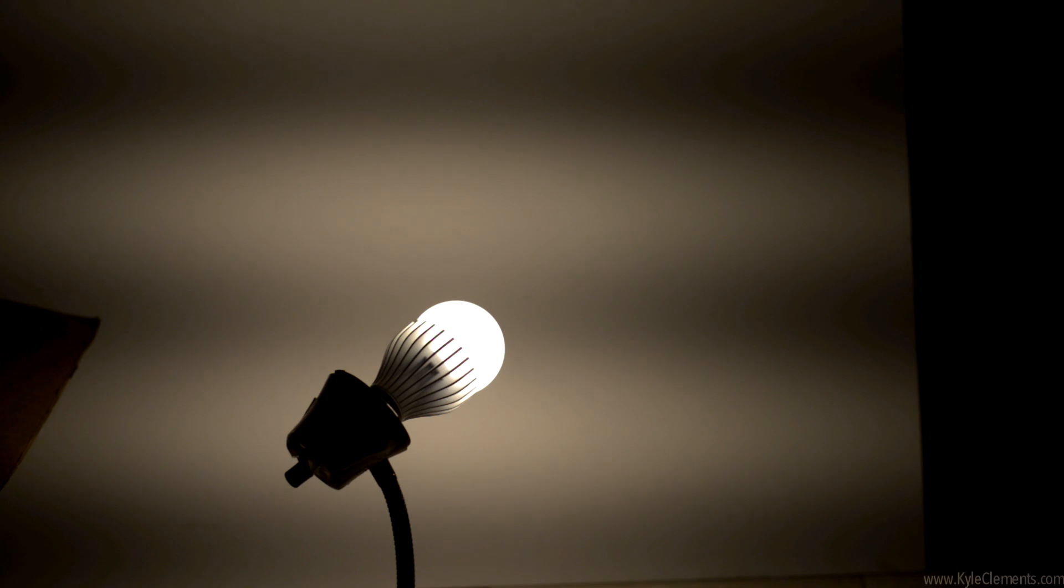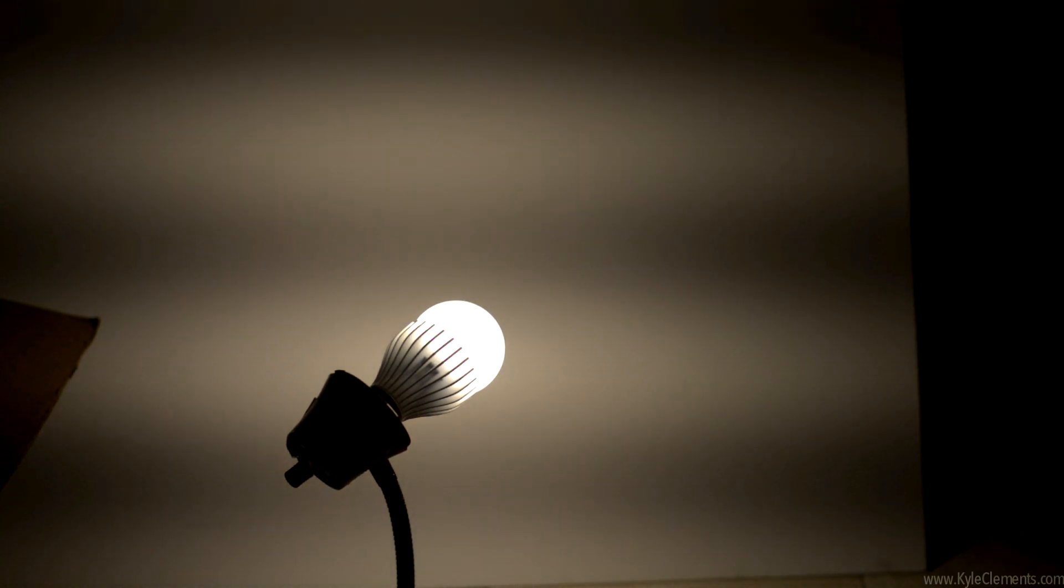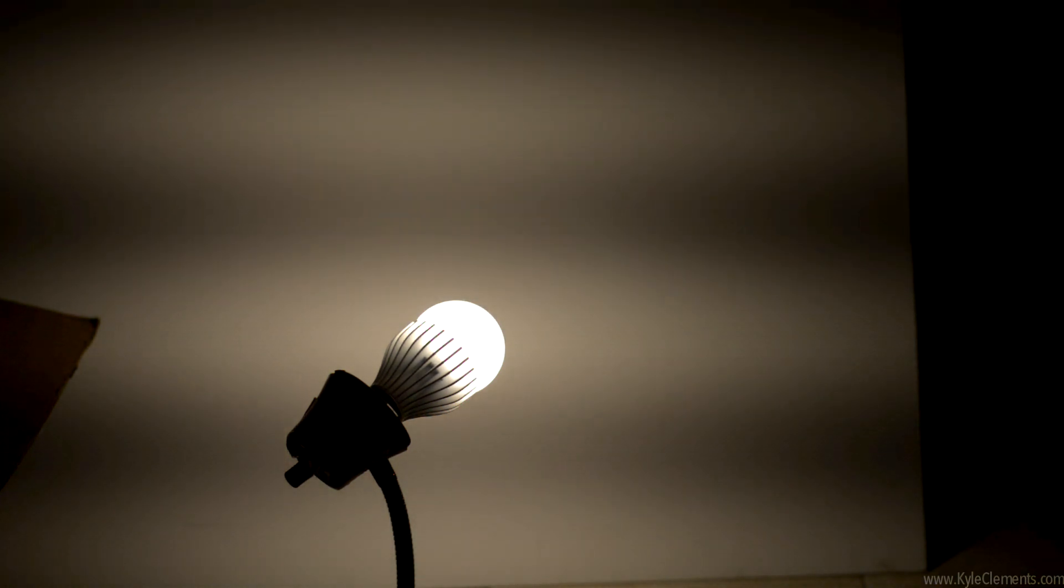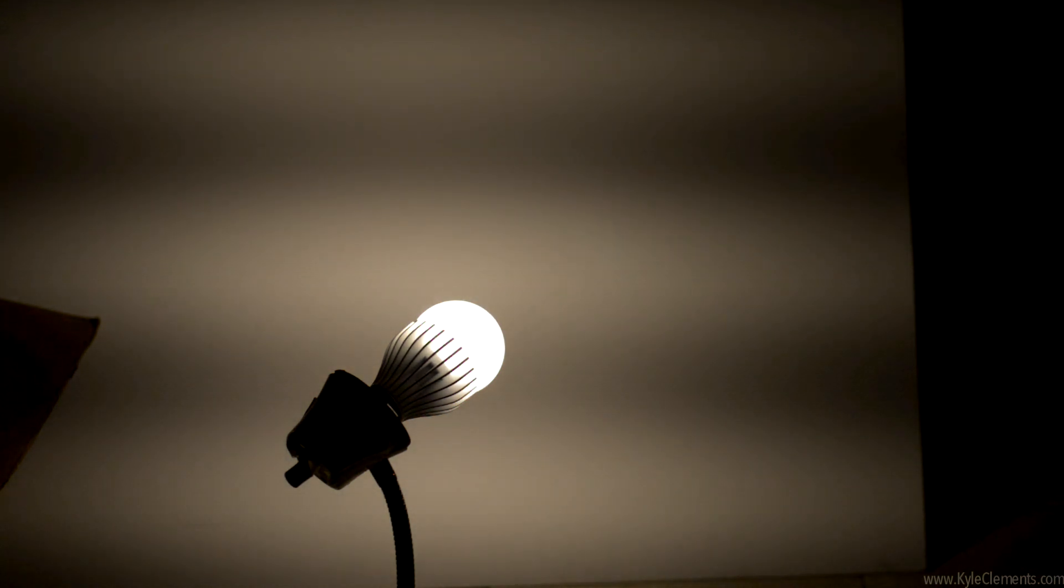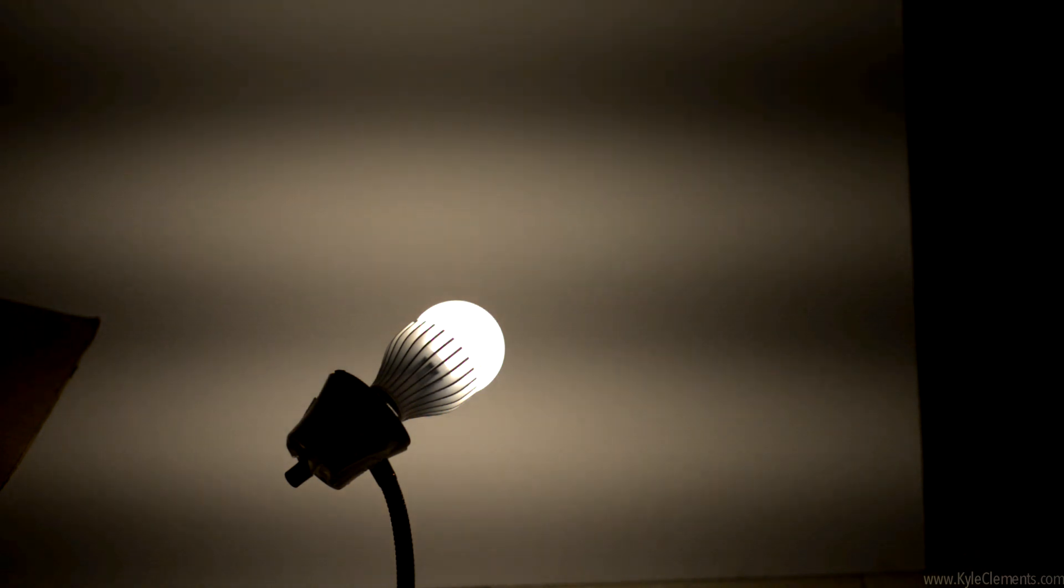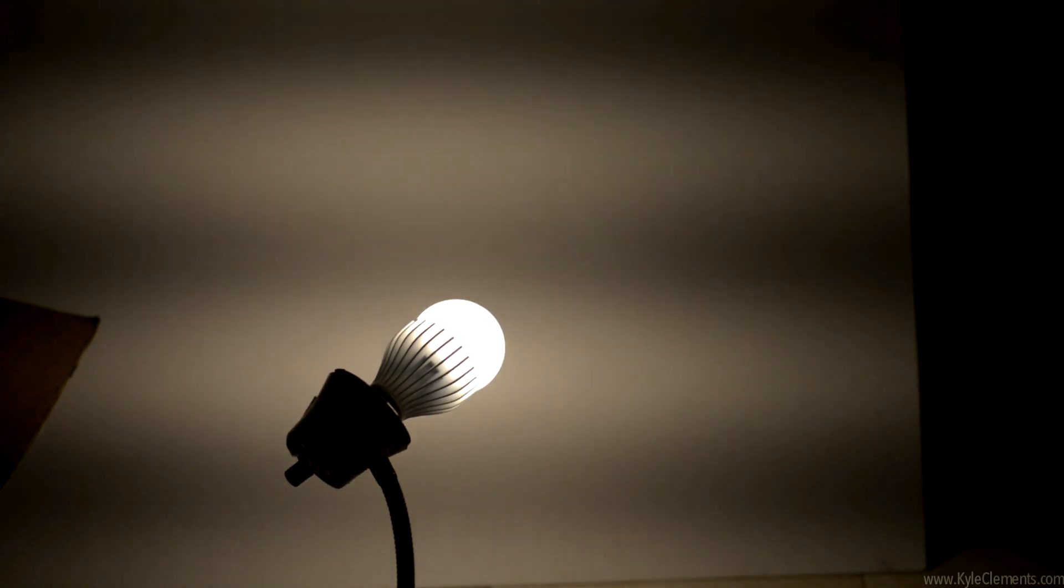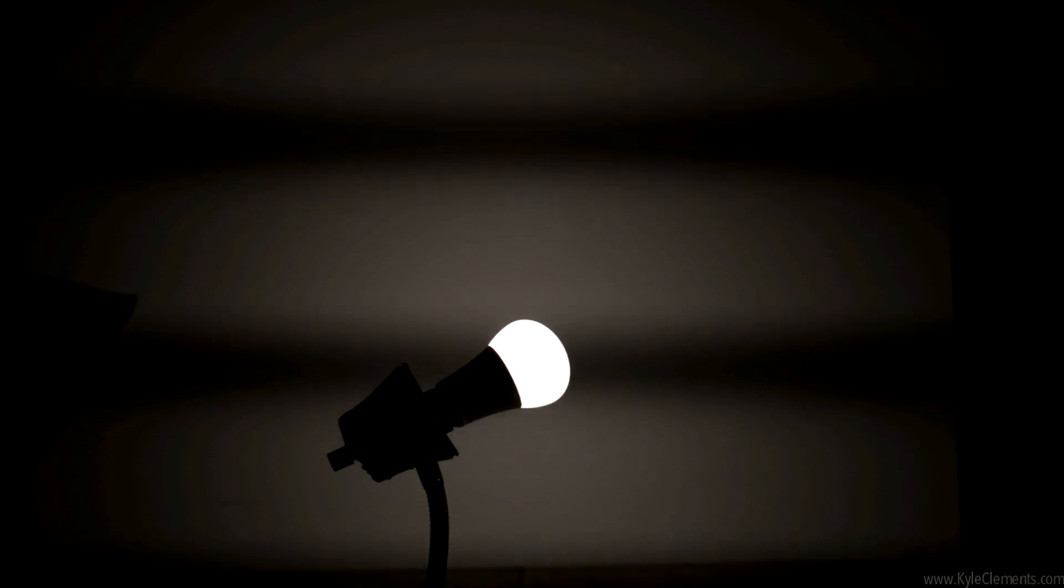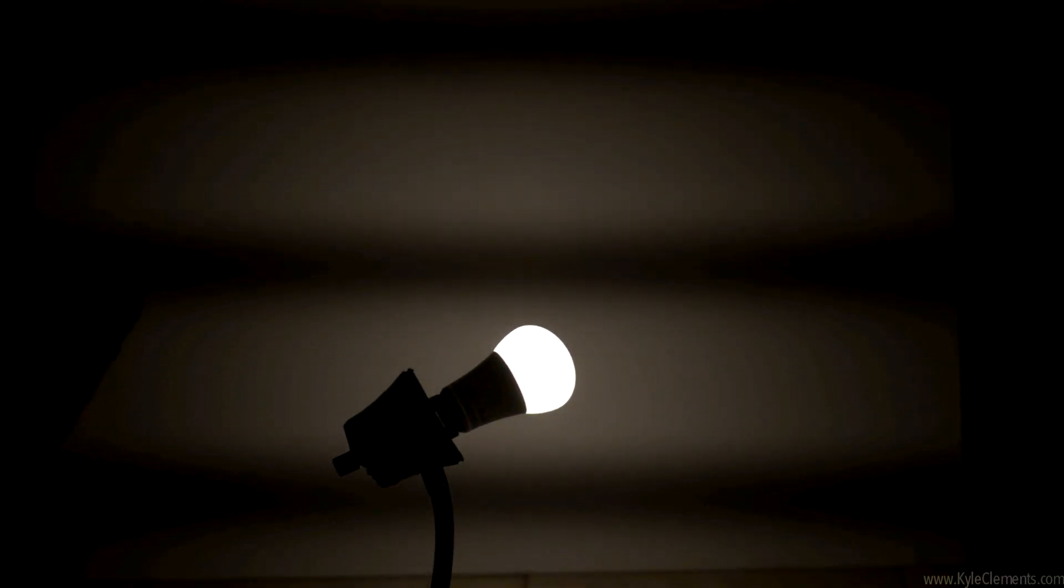And now for the most important test is flicker. Right here is a LED light bulb I got for about $35 and as you can see, it flickers pretty bad. This light bulb I picked up from the dollar store, the flicker seems a little bit worse.